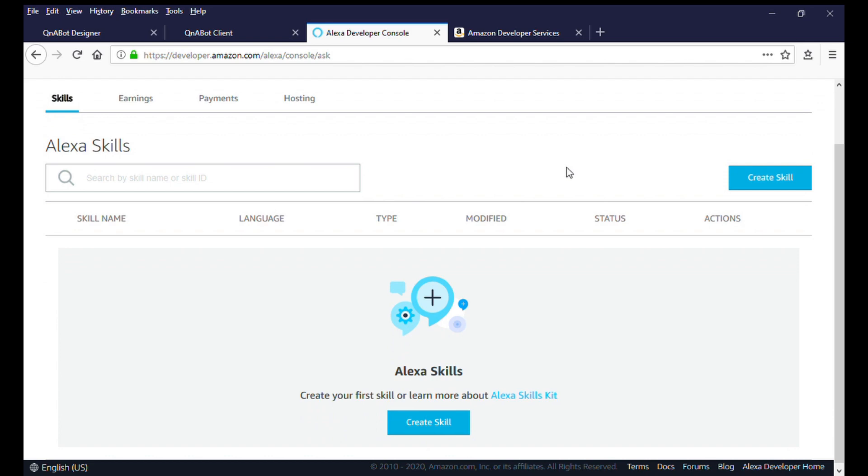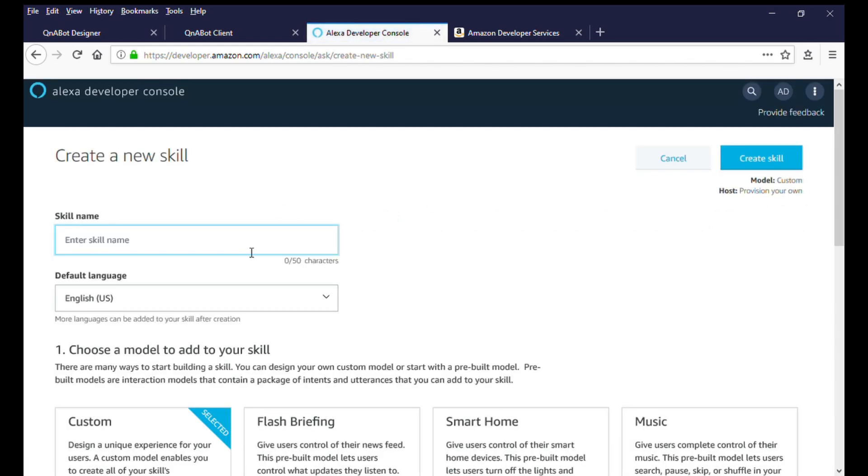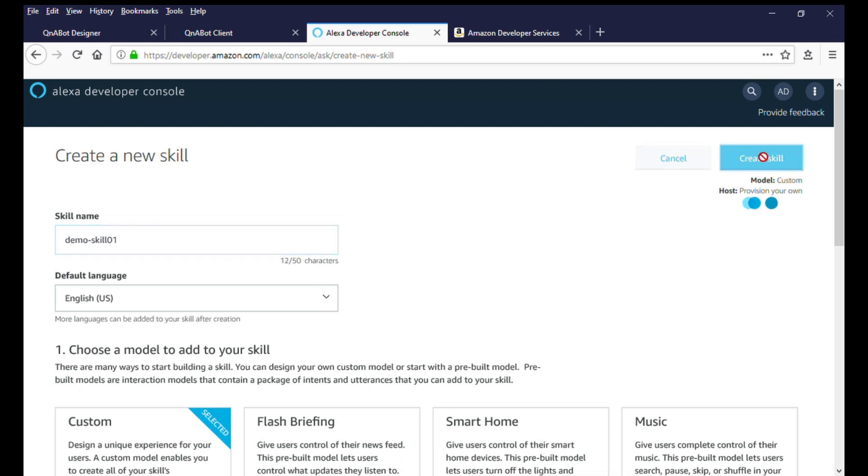Click on Create Skill and give the skill a name. In this video, we will use DemoSkill01 as the name of the skill. Keep the default selected options and create the skill.